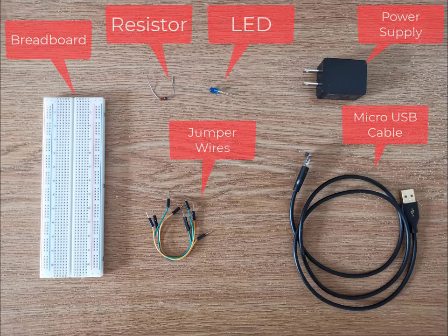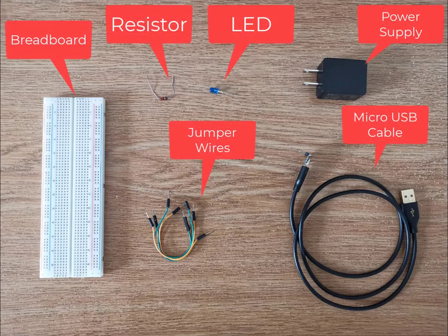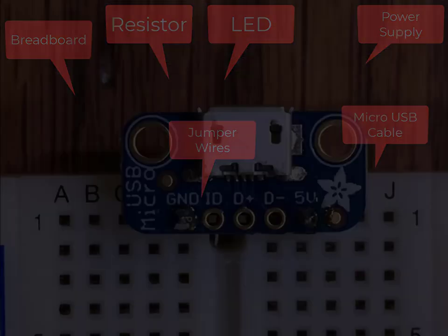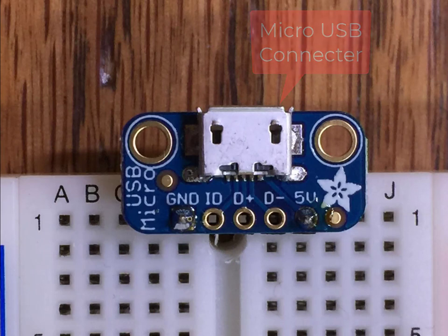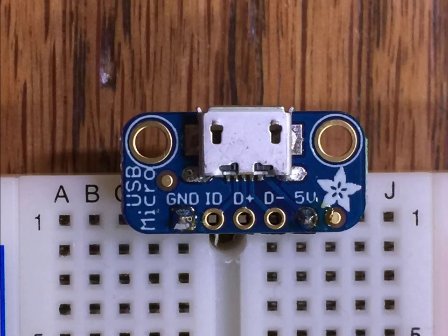The following is the equipment that will be used in the tutorial for the micro USB connector. Before we begin, let's talk about the micro USB connector. There are two main pins: the 5V pin and the ground pin.